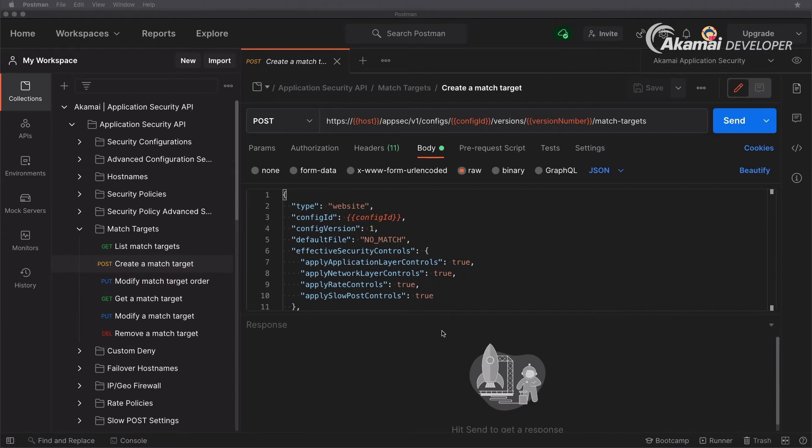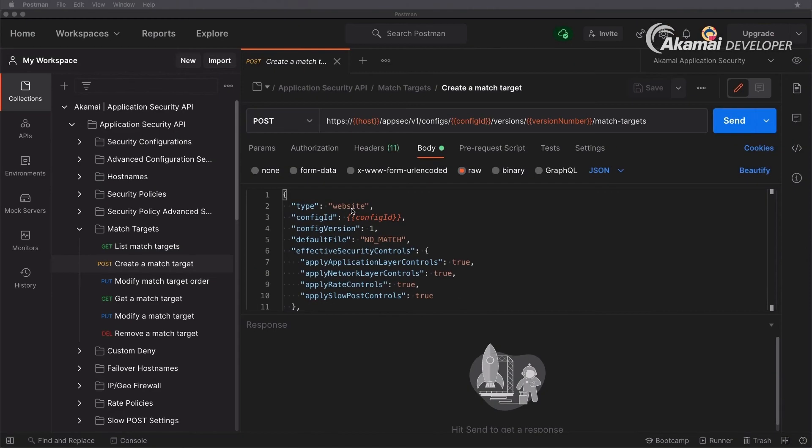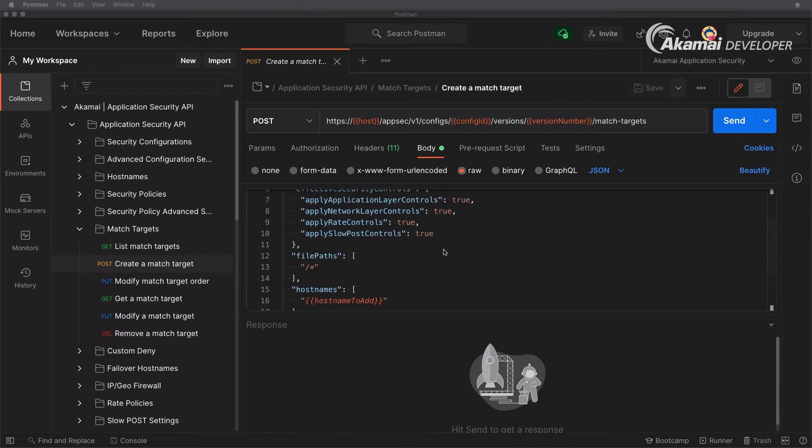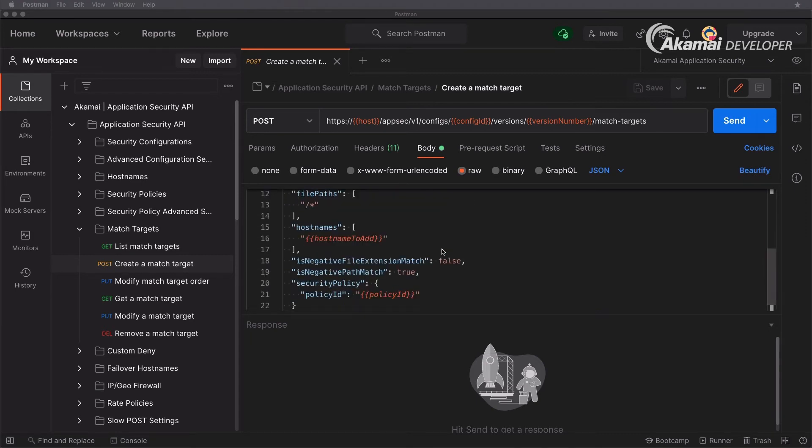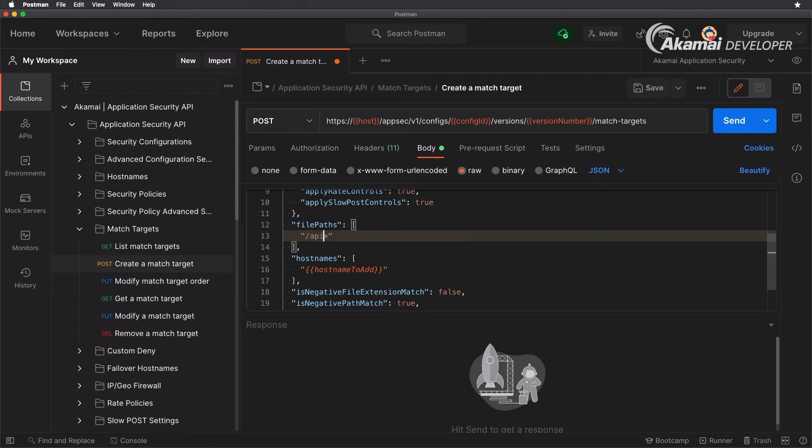So here we have the create a match target request, and of course we're doing a post request on the config id and version number. Here we're specifying the type - this can be website or api - specifying our configuration id and our version, and then of course we are adding in what application controls we want to add in and the file path. The file path is actually what applies to that. So if your host name is www.securitylevelup.eu and your file path is slash star, that means the wildcard will fit everything under that host name. But again as mentioned you can specify the file path here to be slash api star if you want to have an api target, or web pages, or if you have a specific application cms you could do that, and you can have a specific file path.